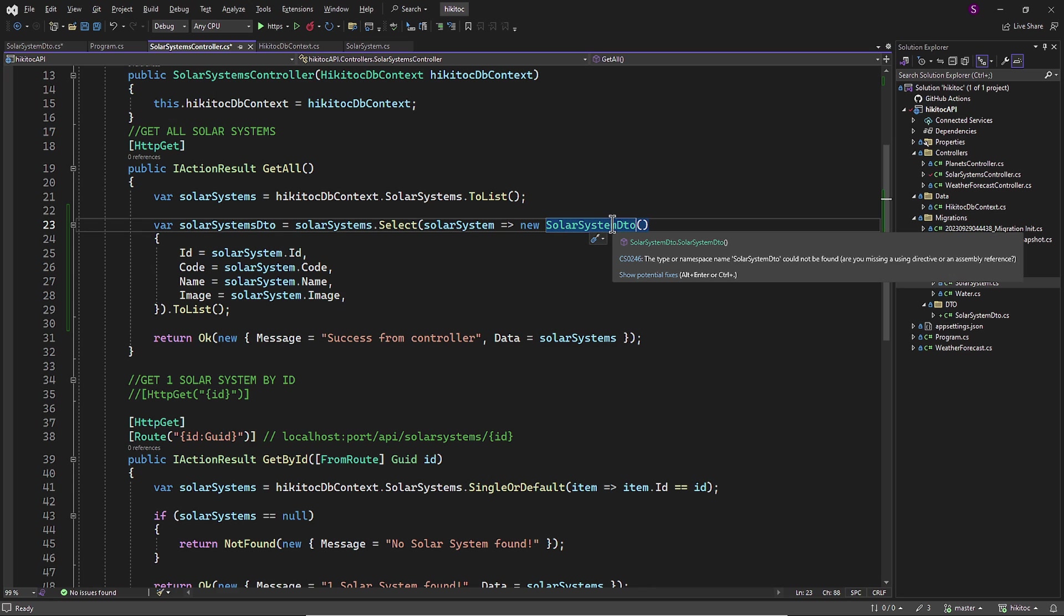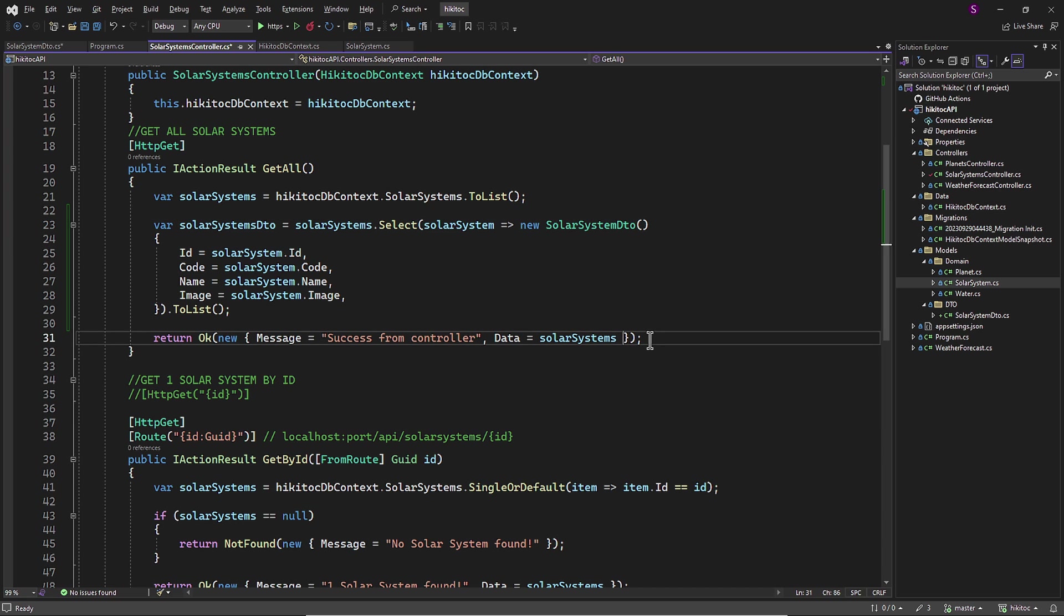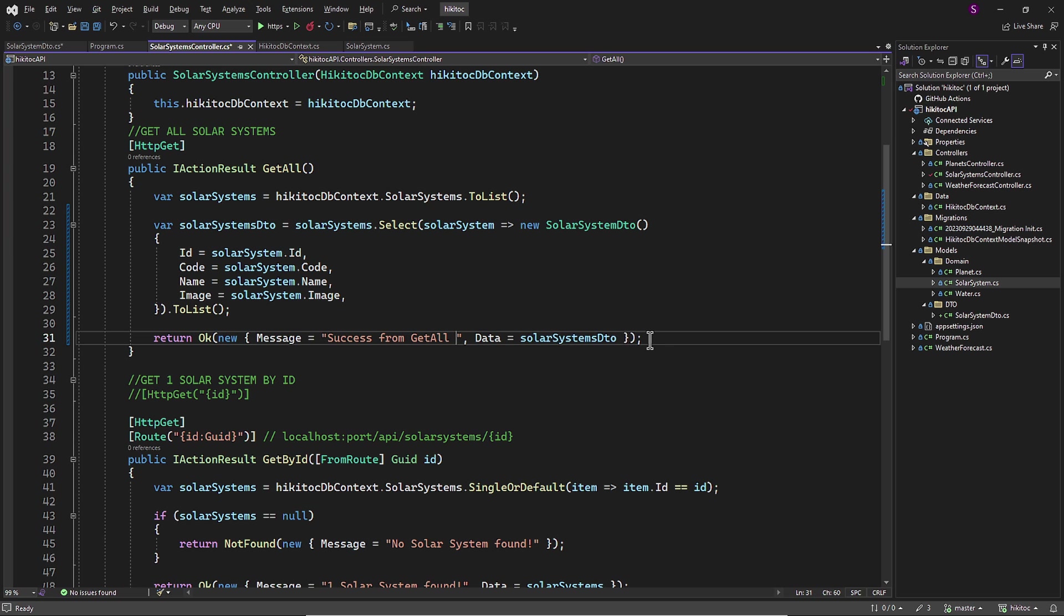Since the variable reference to the final data scope has changed, we need to return this data to the client. Simply add the DTO suffix here to correctly refer to the variable. Rest assured, before we conclude this lesson, I will provide a comprehensive explanation of the entire path that the supplied data takes after we finish this code.